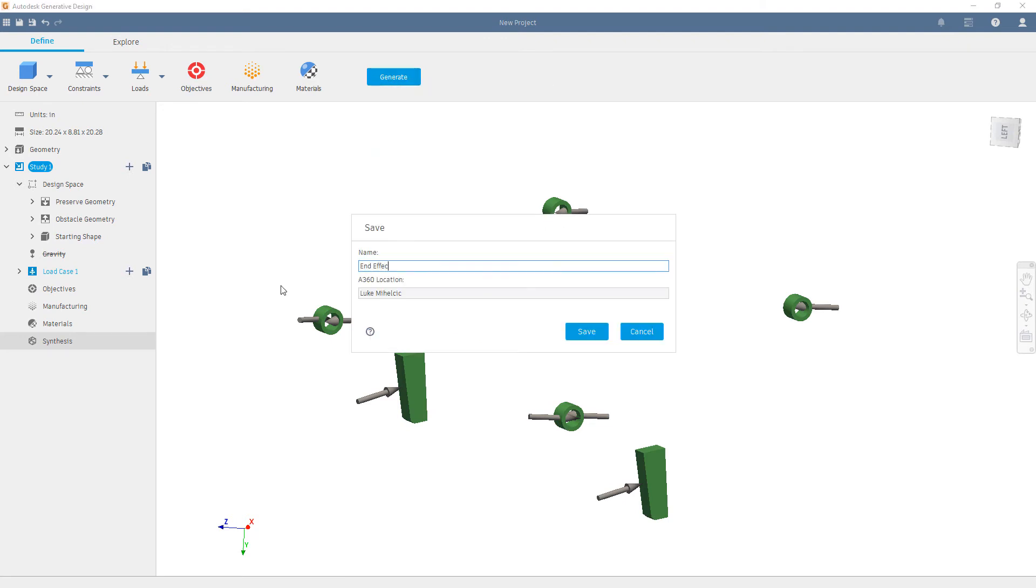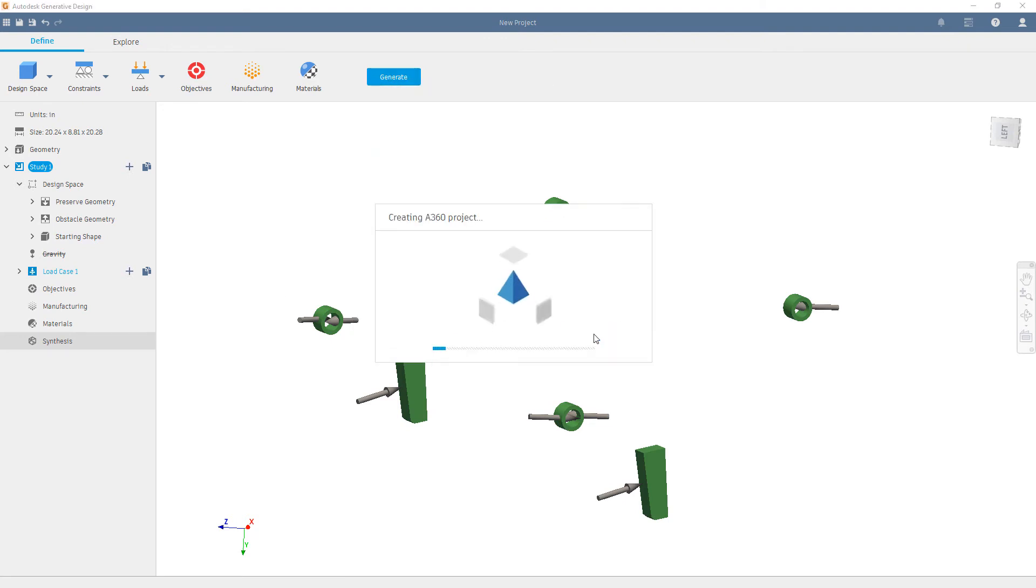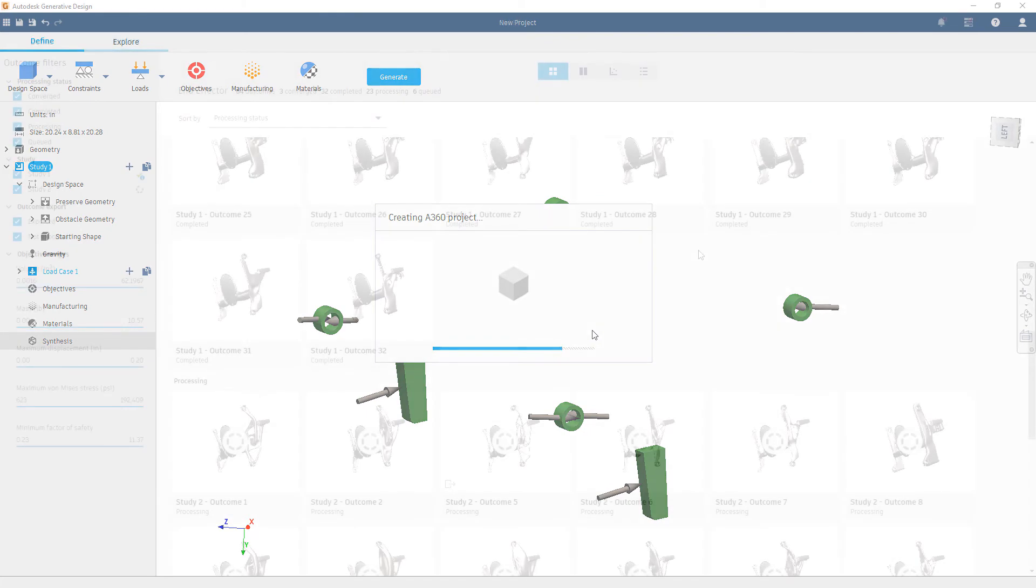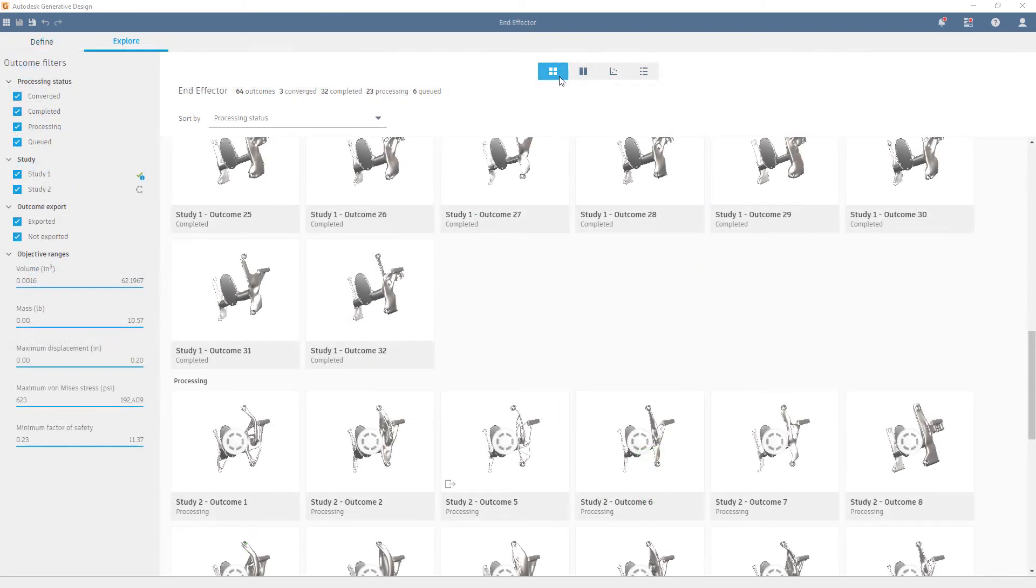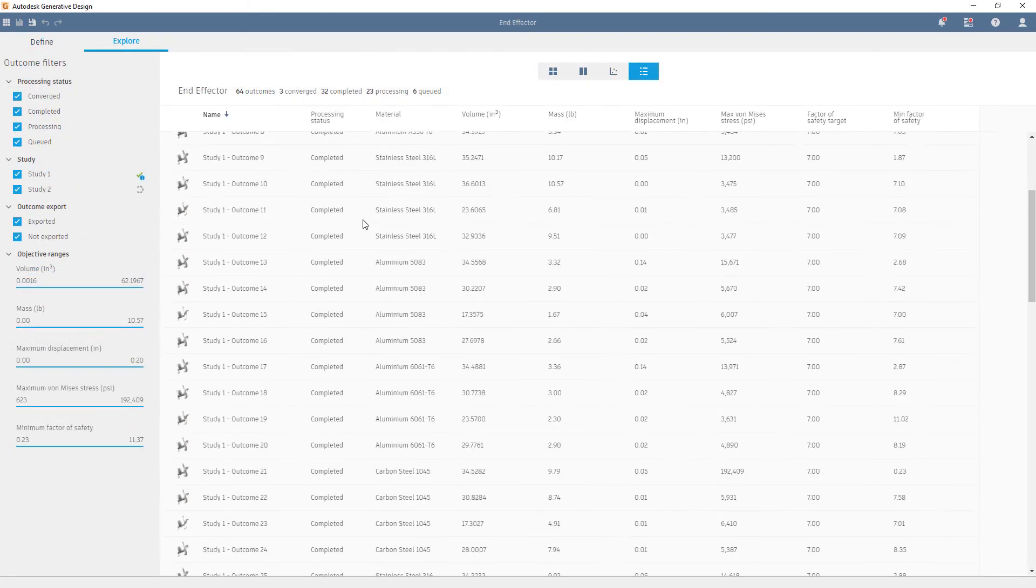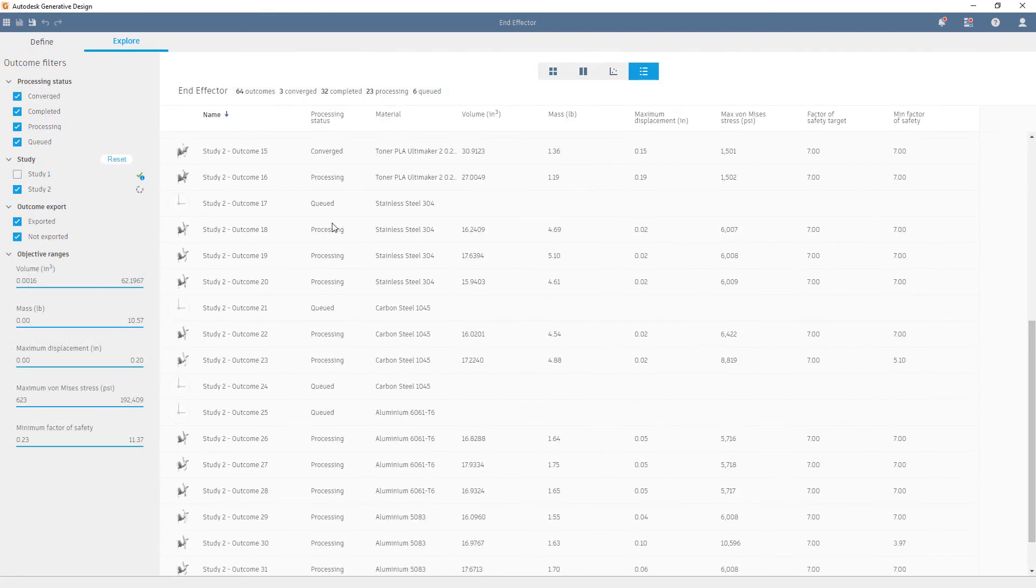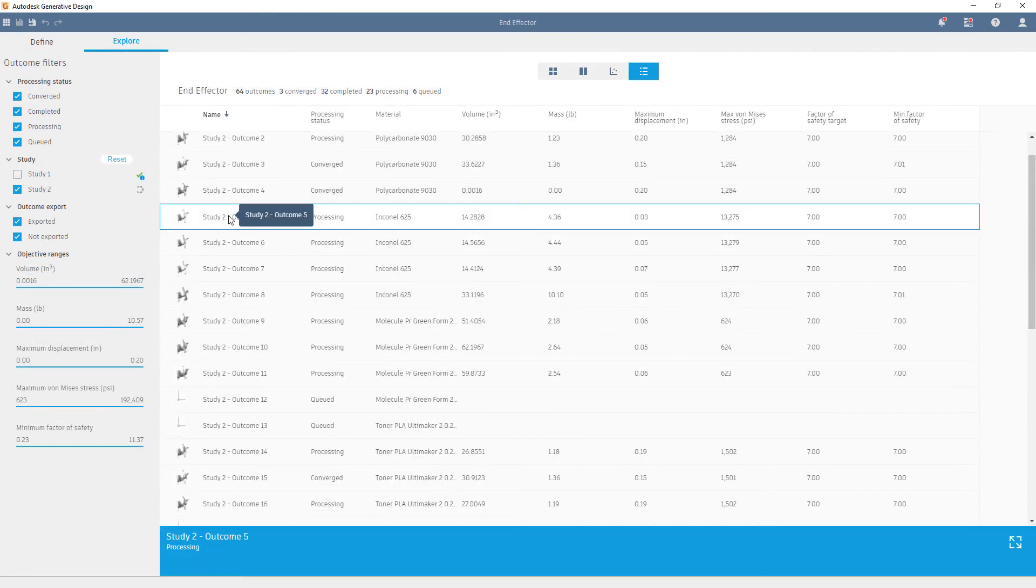Finally, we'll hit generate, name our study, and save it. After our study completes, we can explore outcomes a couple of different ways.